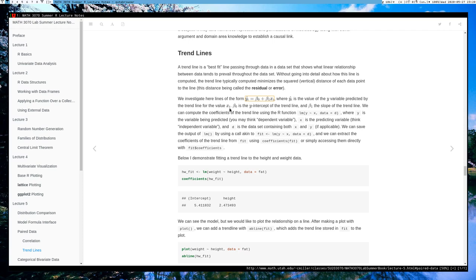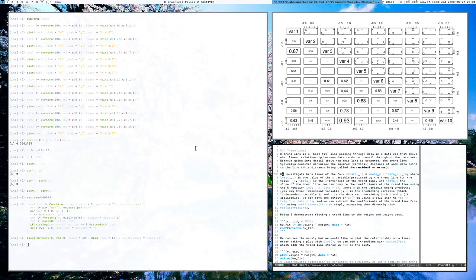Using lm(y ~ x, data = d), where y is your response variable, x is your explanatory variable, and d is your data set containing both. We can save the fit into an object and see the coefficients using the coefficients function or dollar-sign notation. Here for example, I estimate the coefficients for the best fitting line for the fat data set where I'm modeling weight by height.